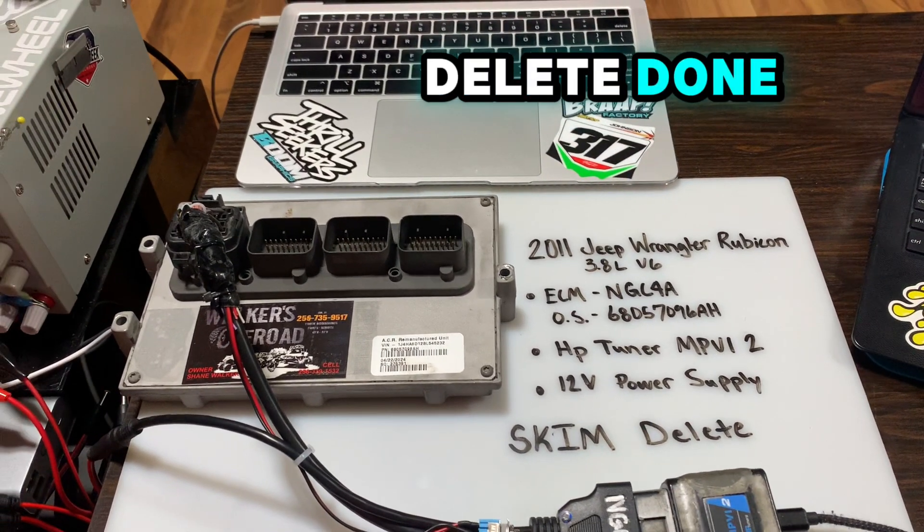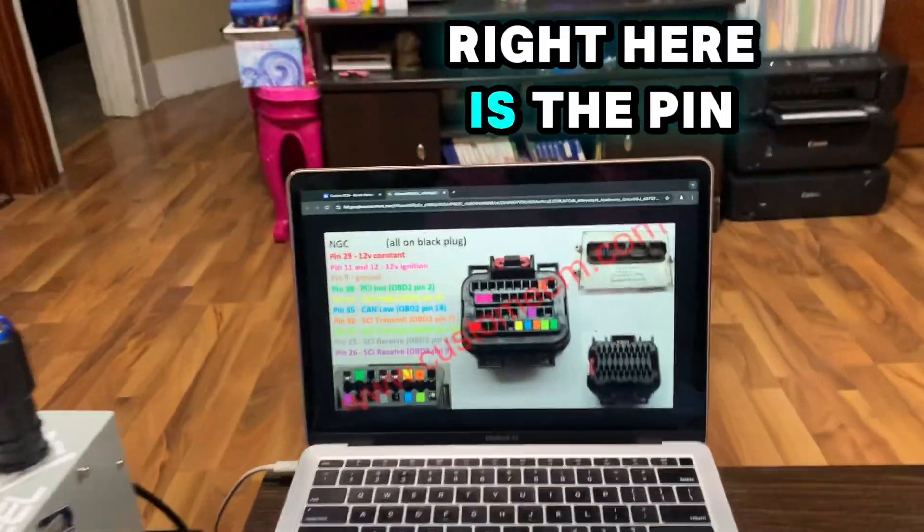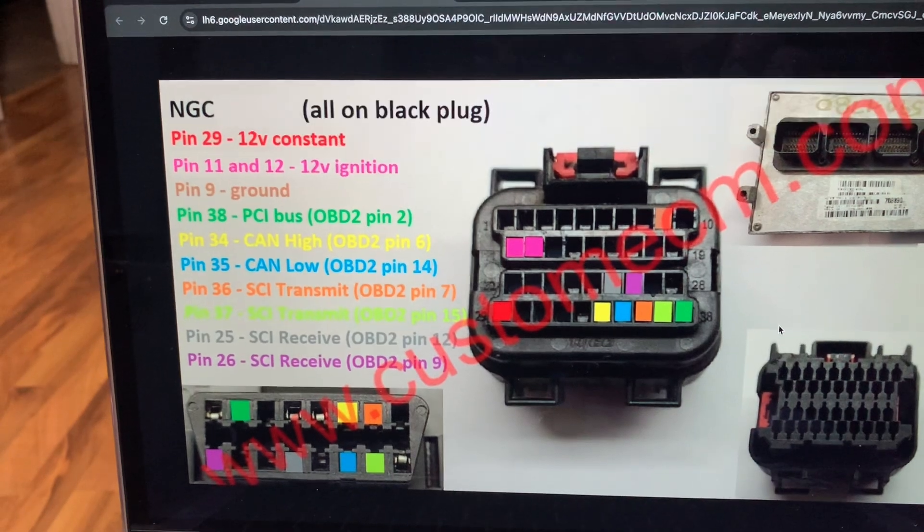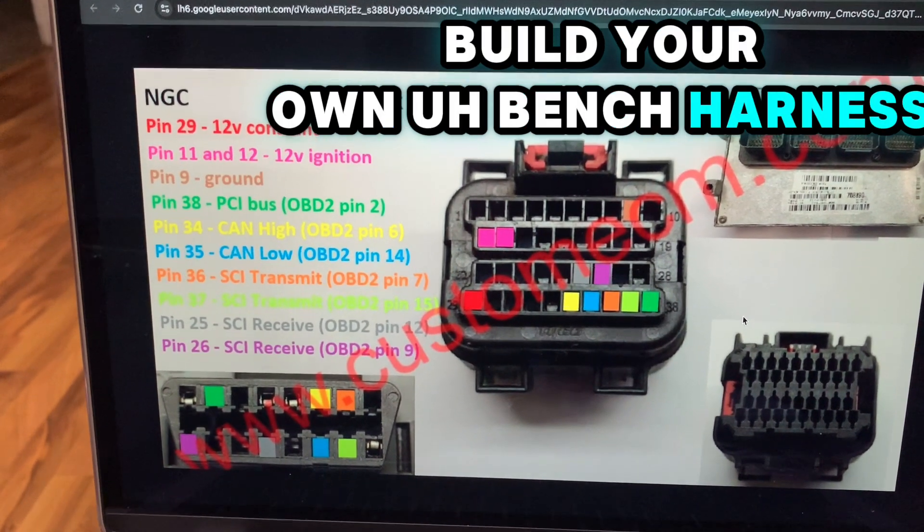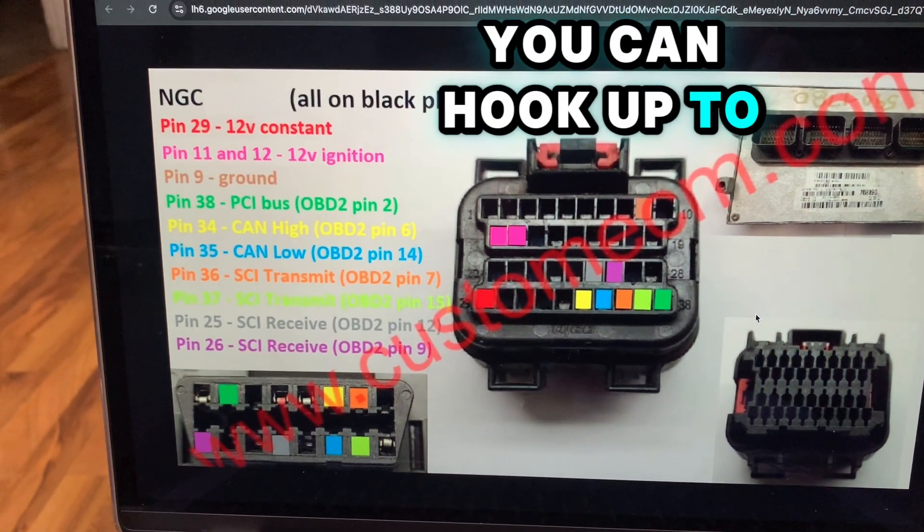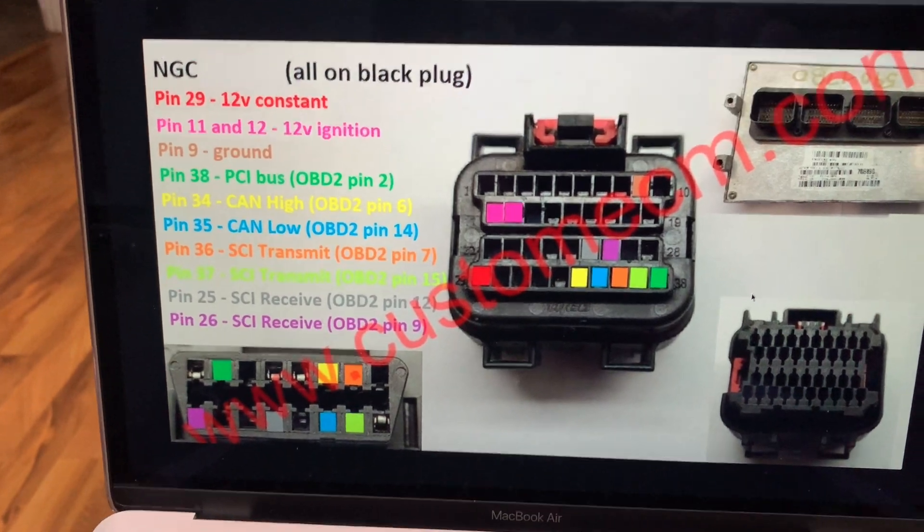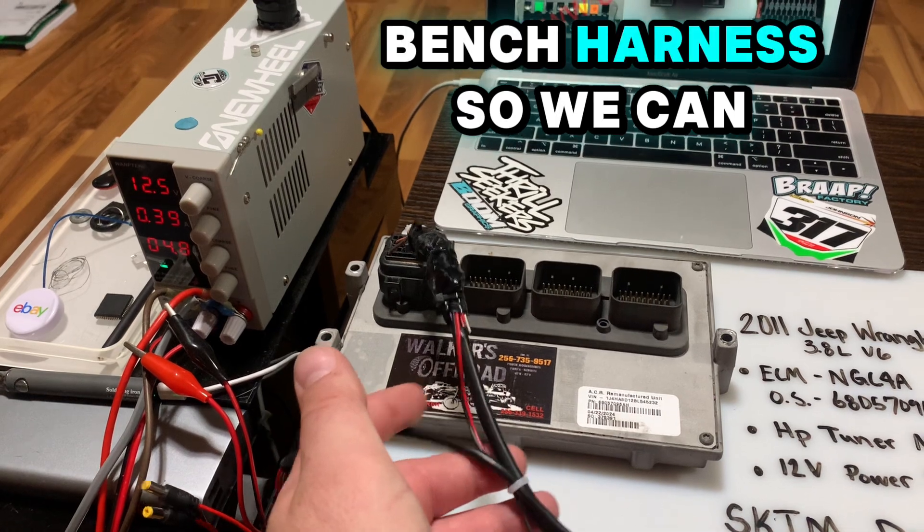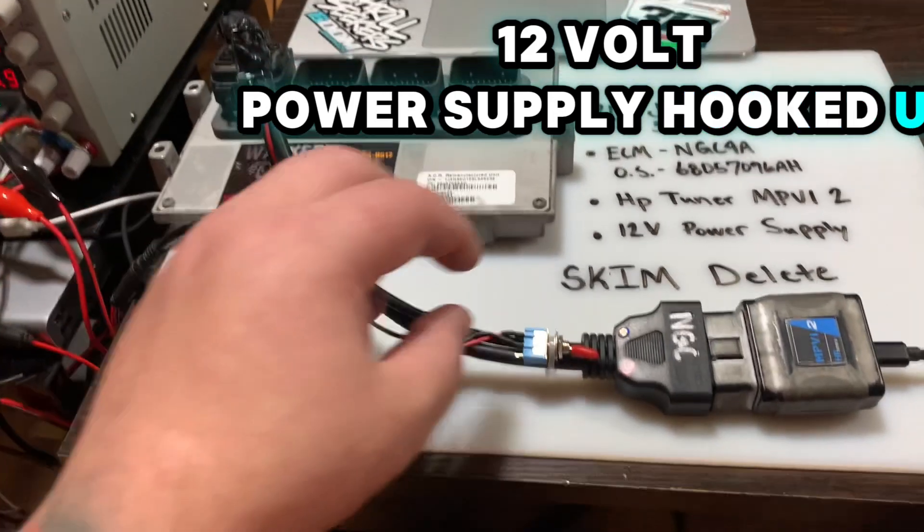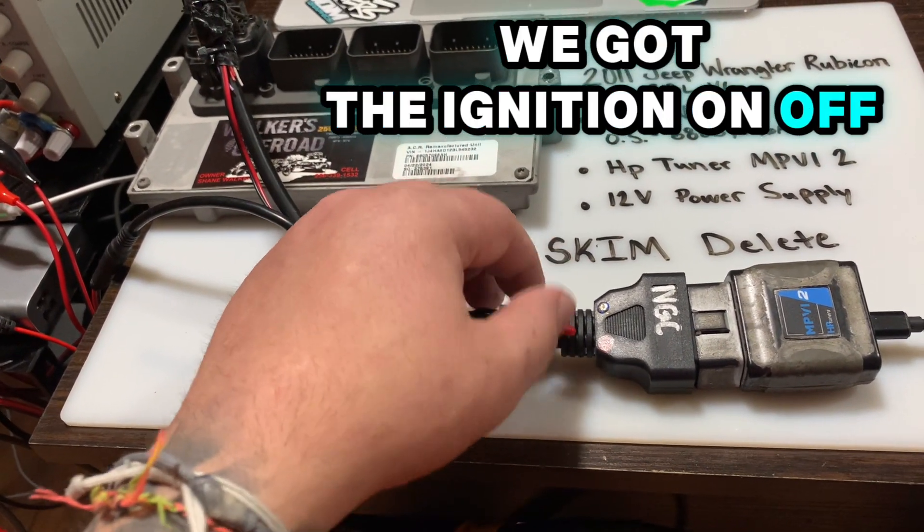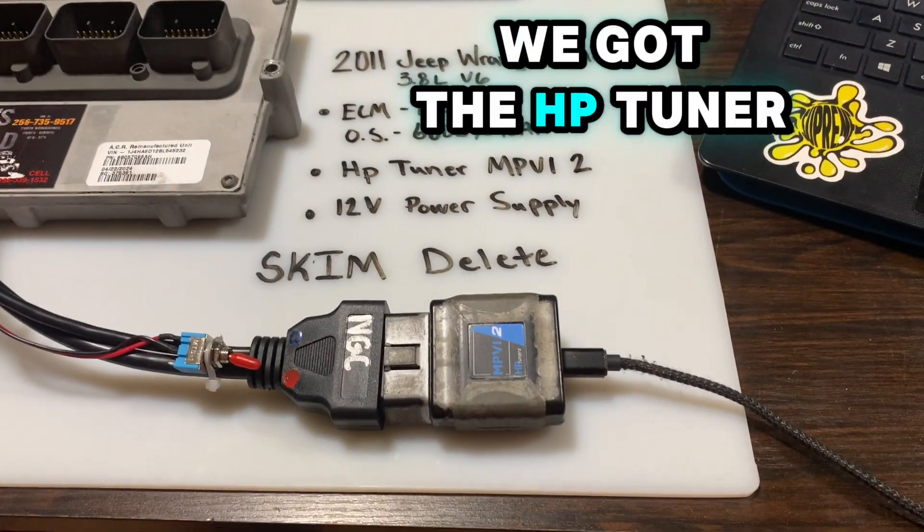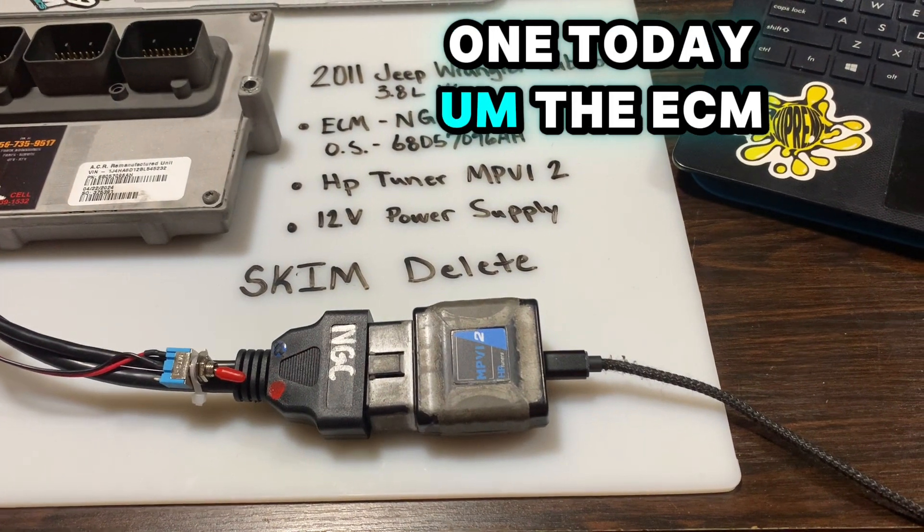Right here is the pinout we're going to be using today if you guys want to build your own bench harness for these, otherwise right here is the pinout you can hook up to with your breakout box. Either way, I do a lot of these so I built a bench harness so we can just plug right into it. 12 volt power supply hooked up, we got the ignition on/off, and we got the HP Tuner MPV2 for this one today.